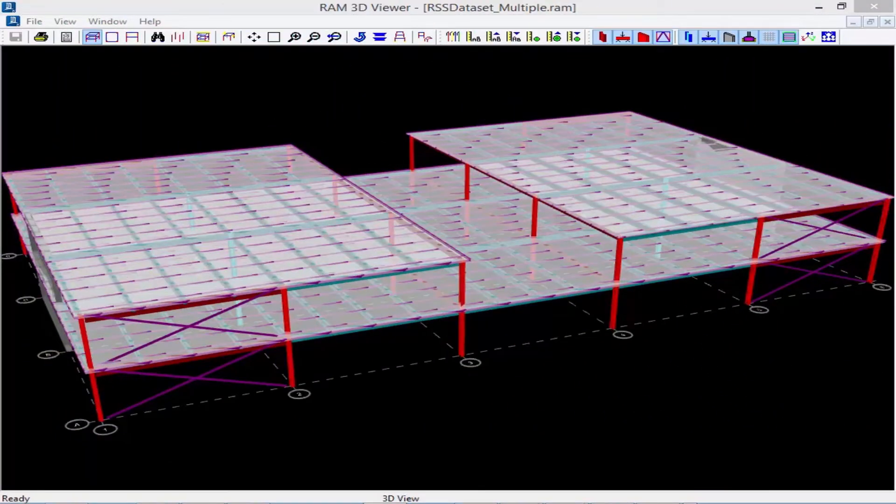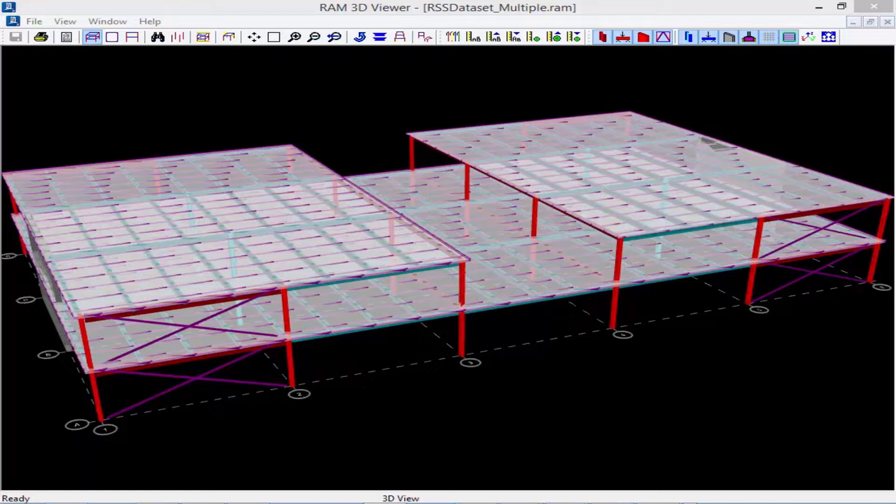In this short video we are going to demonstrate how RamFrame can calculate story forces for levels that contain multiple diaphragms.